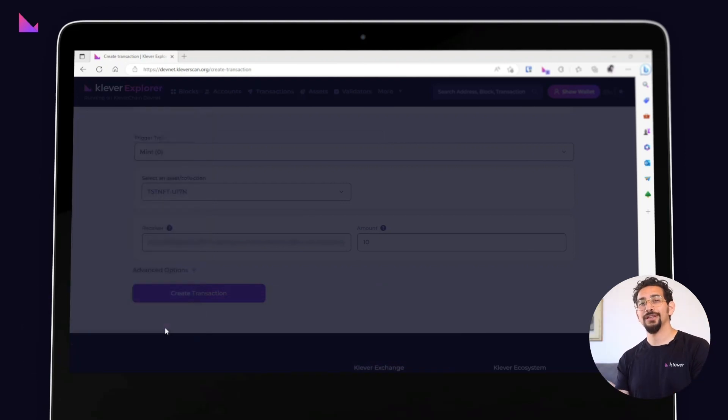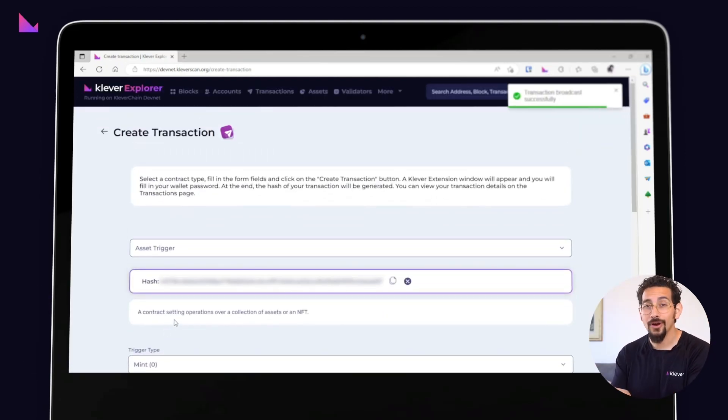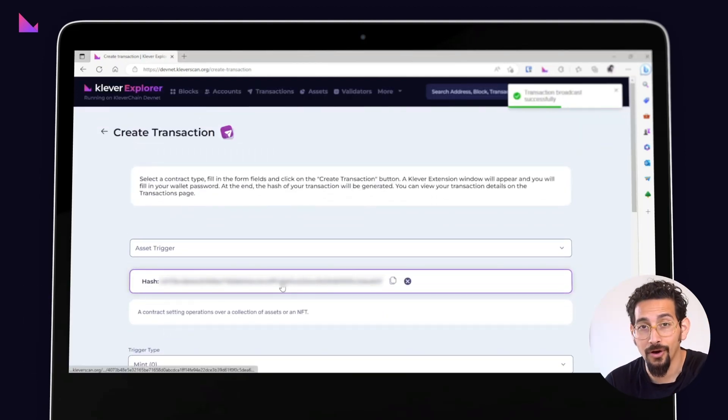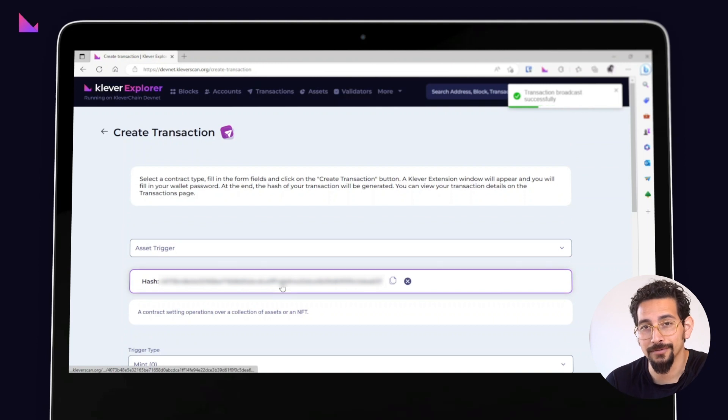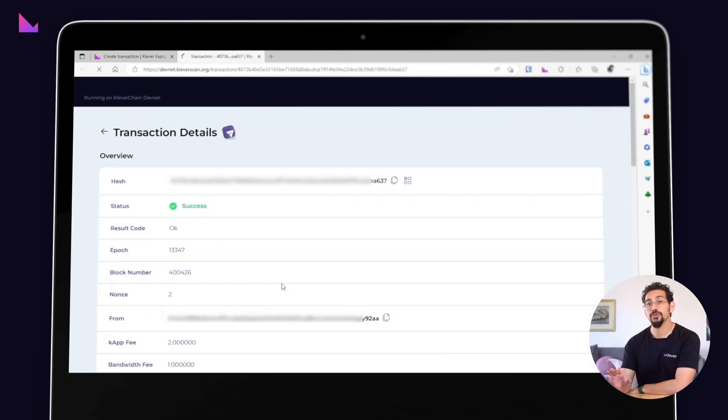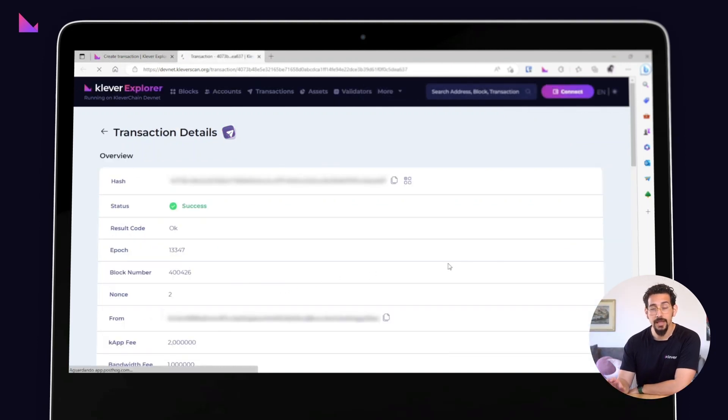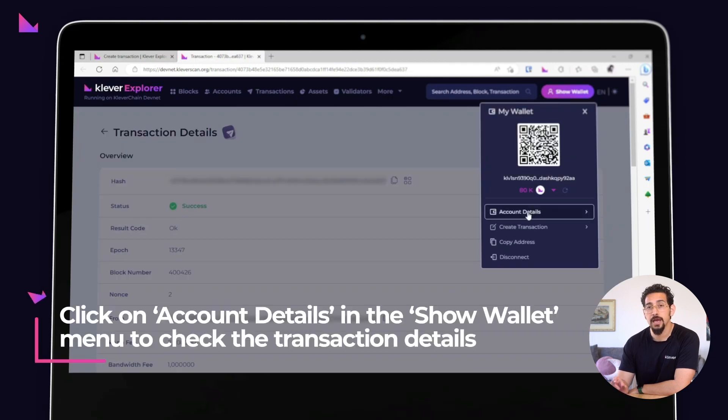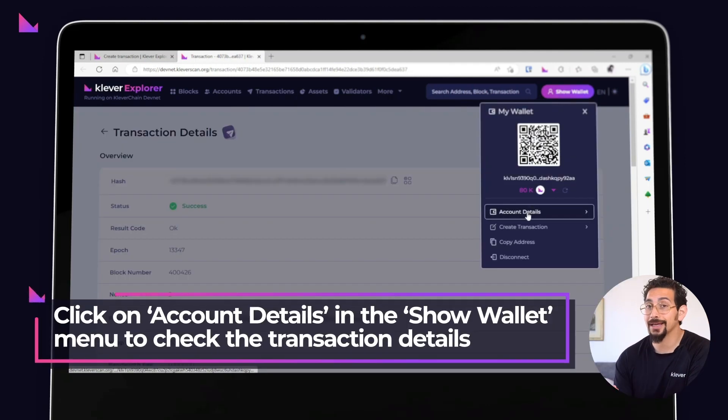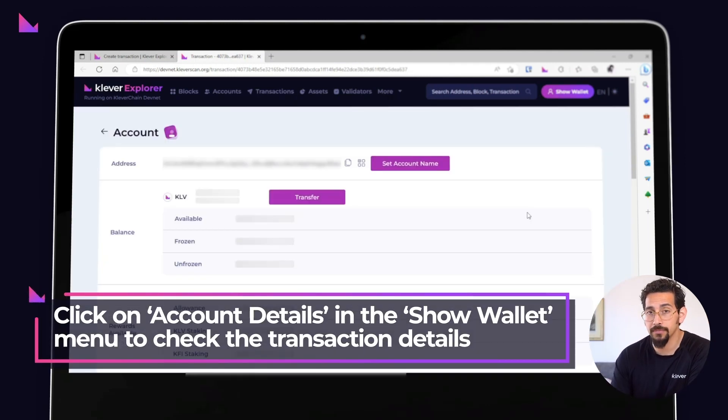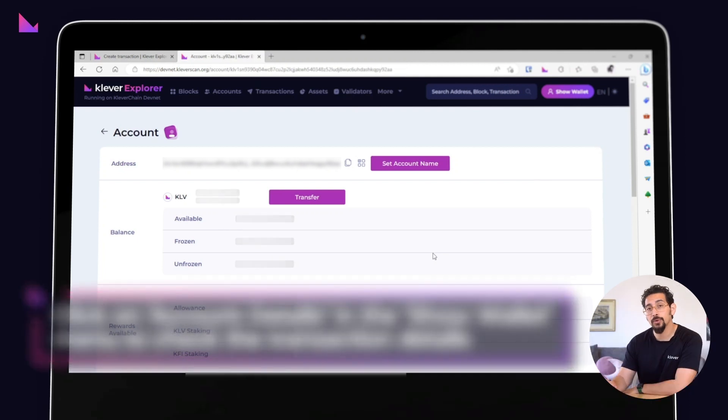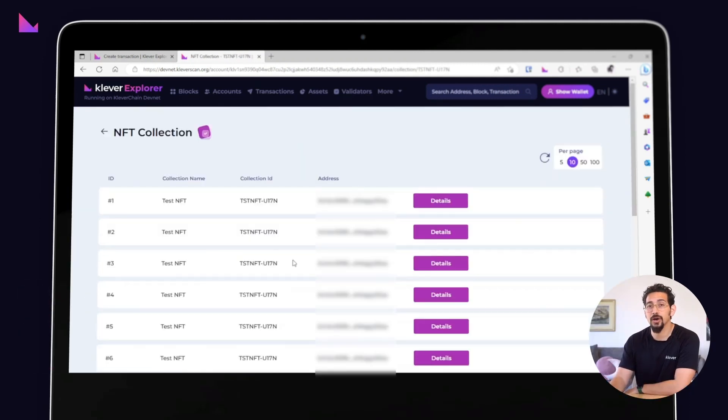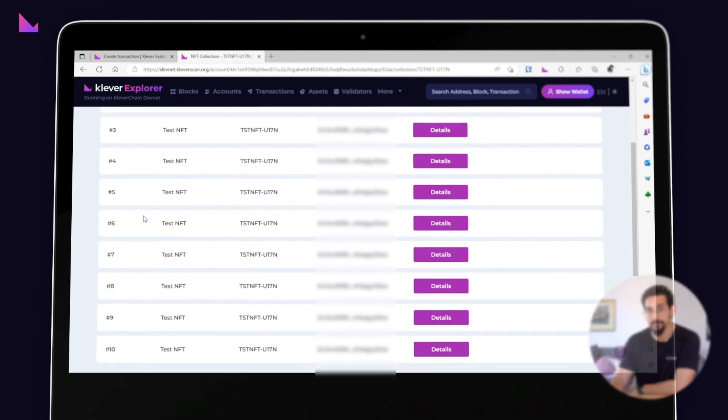You've now successfully created your own non-fungible token on Klever Chain. You can check out the transaction details page to see it and easily access your 10 newly created NFTs by clicking on the account details in the show wallet menu, locating your NFT collection and clicking on the view NFTs button.